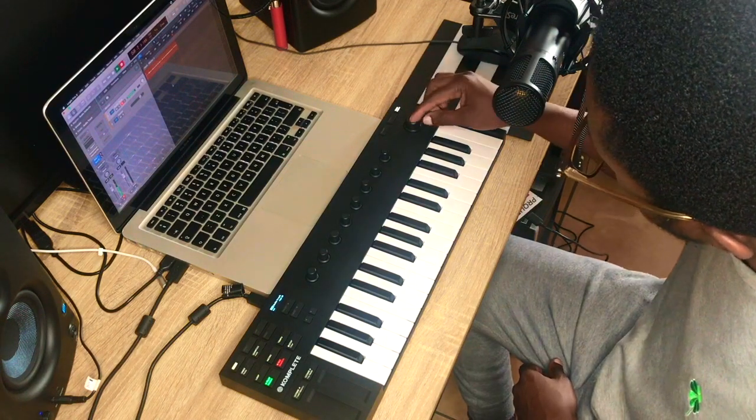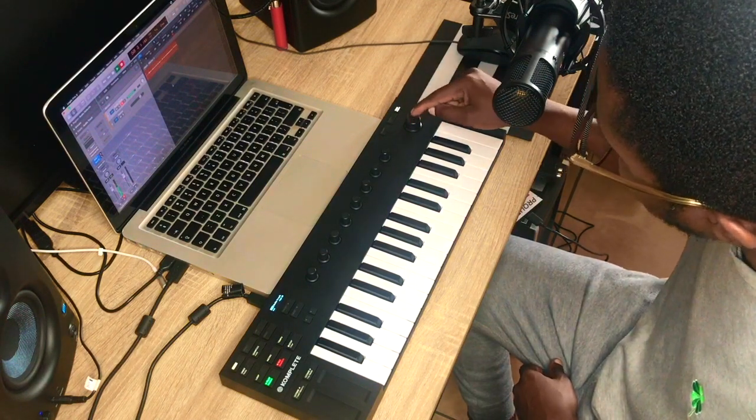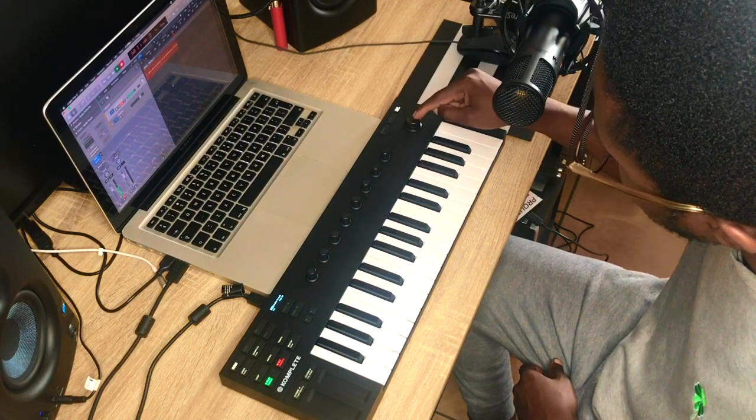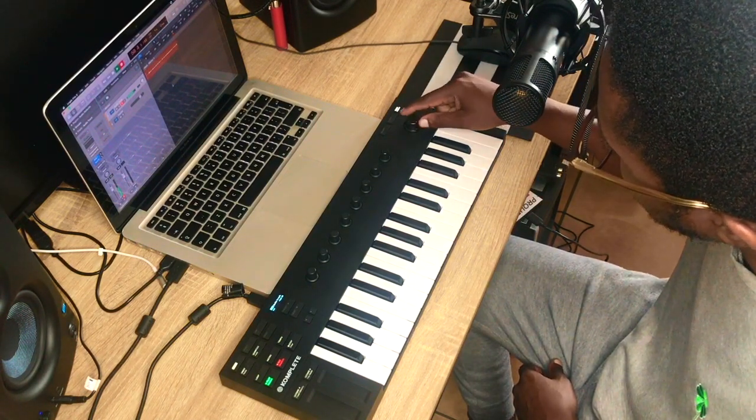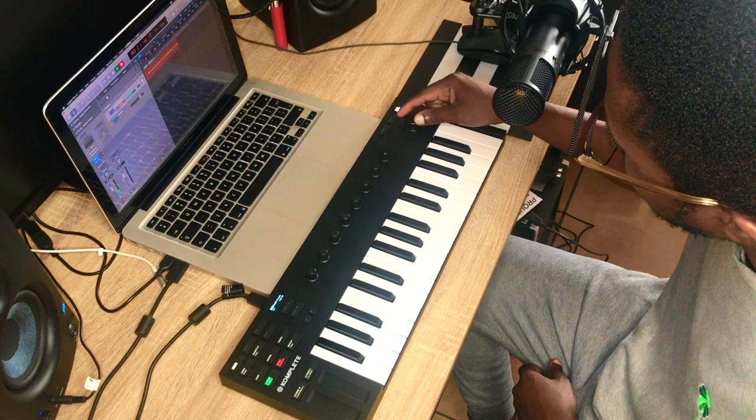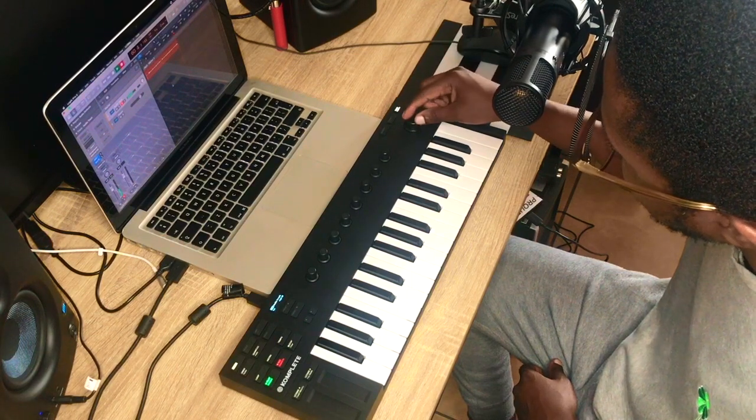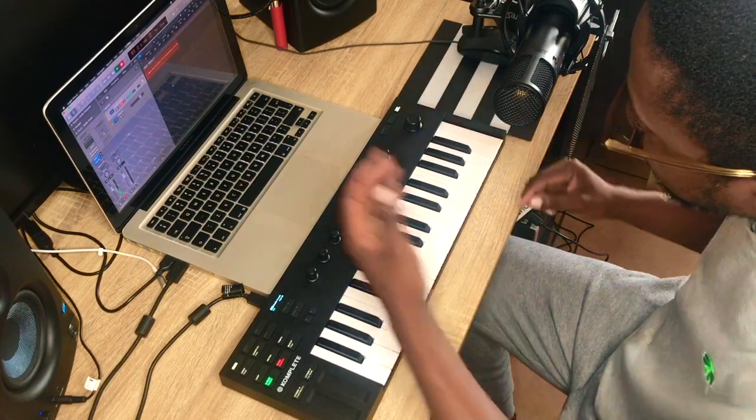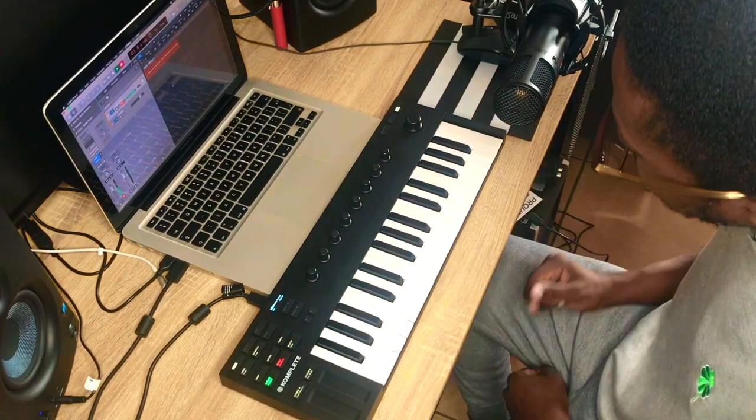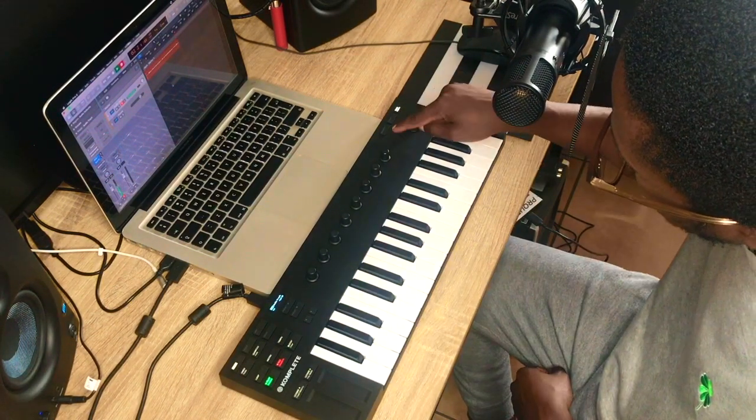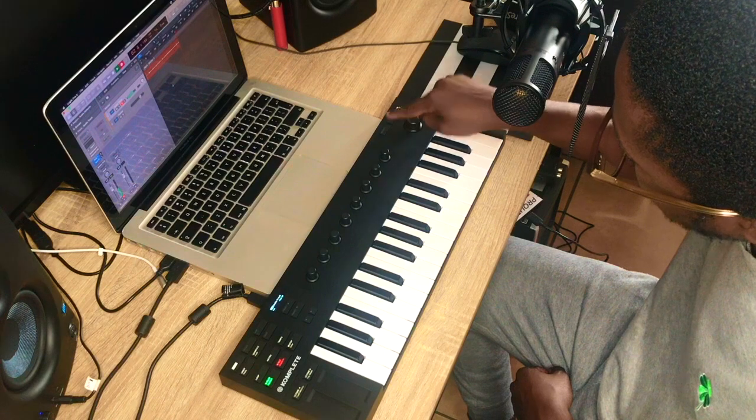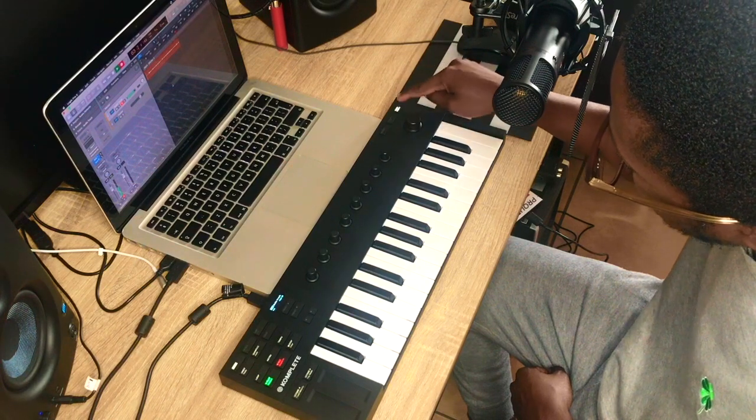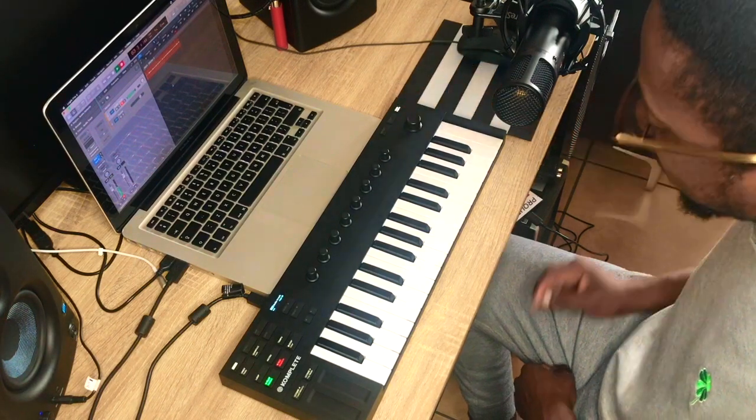Over on this side, you've got your navigation knob. This knob is for navigating your DAW. It's got browse, plug-in, track instance.